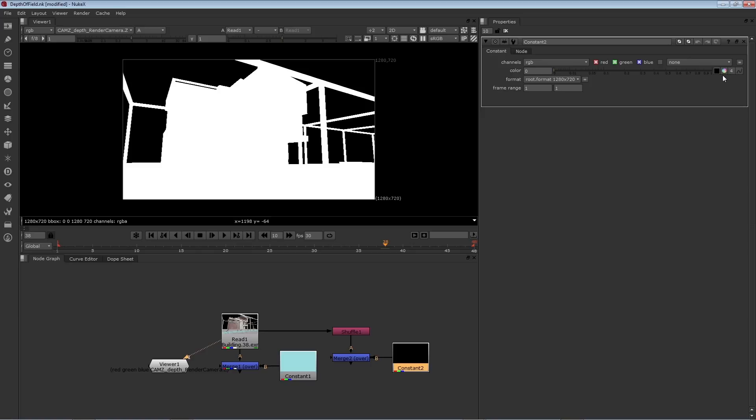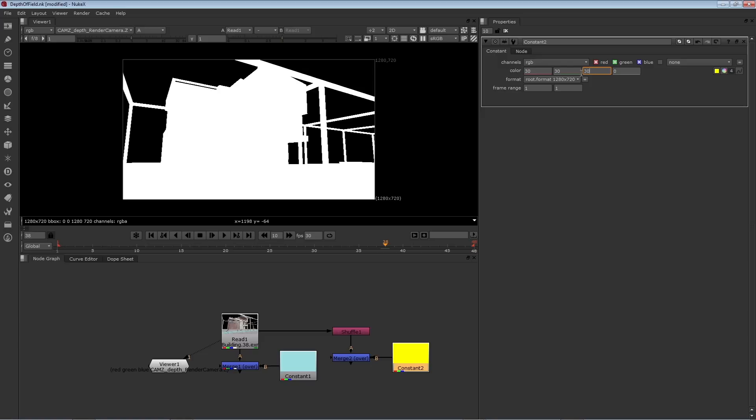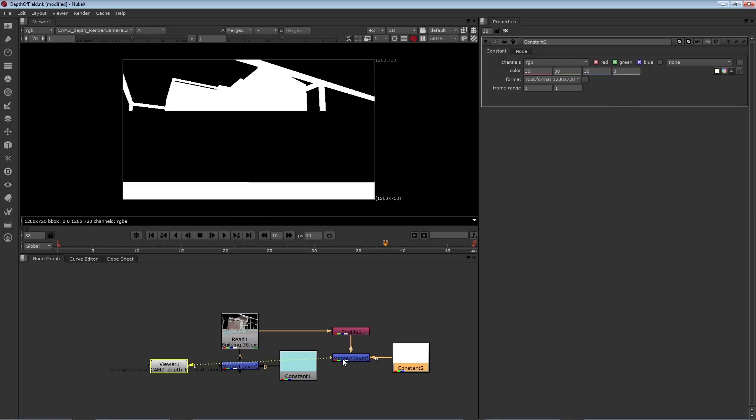So I can go to the constant 2 node and open up the parameters. And then instead of picking a color through the color wheel or the eyedropper, I can go to the four button and enter specific values into red, green, and blue. In this case, I'll enter 30. So 30, 30, 30.